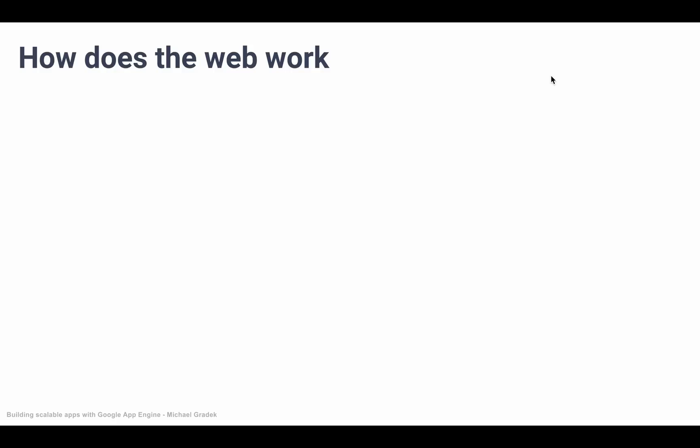So let's get right to it. First of all, to understand how the web works, it's interesting to think about how the internet works. The web is built on top of the internet.